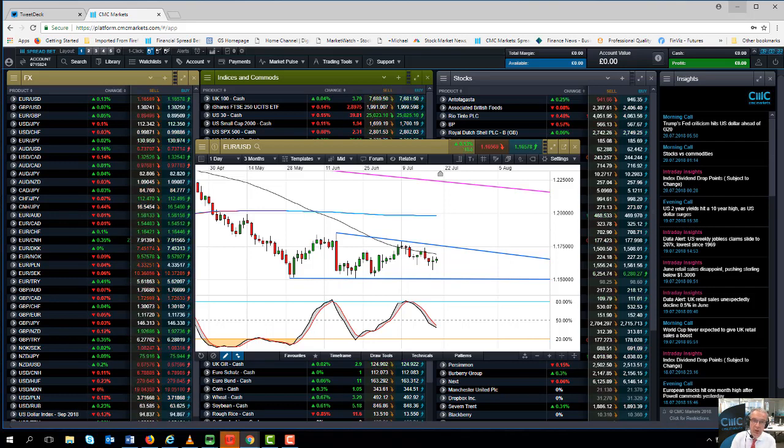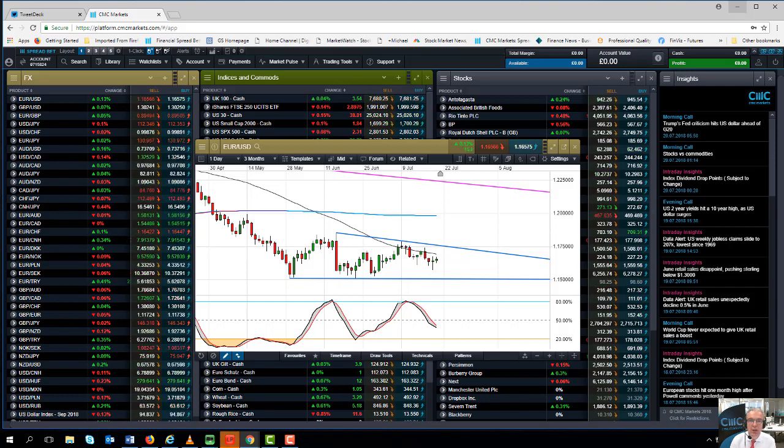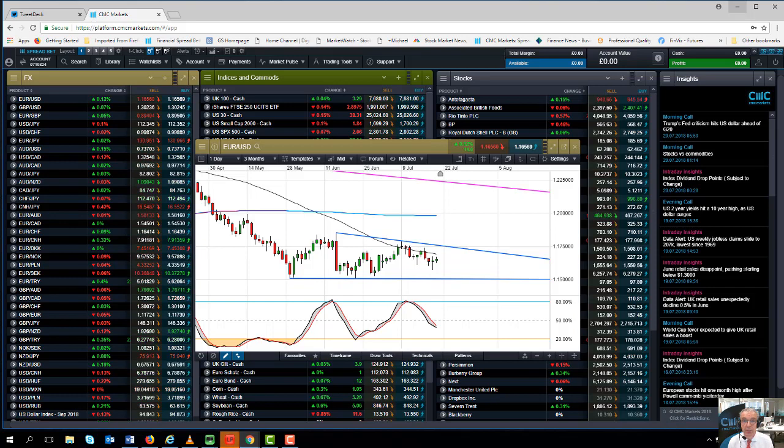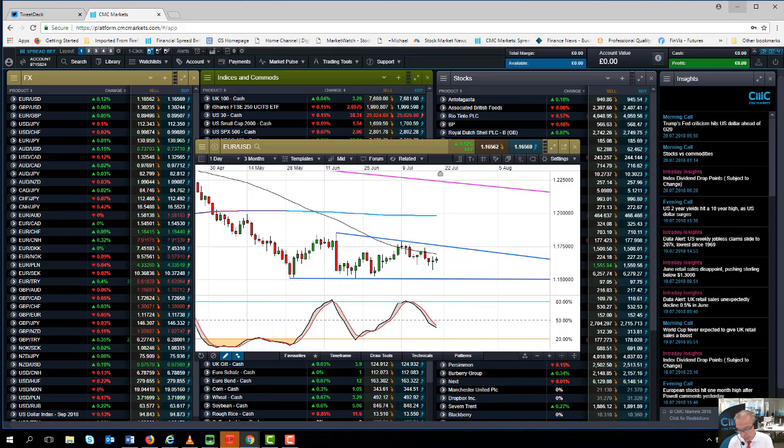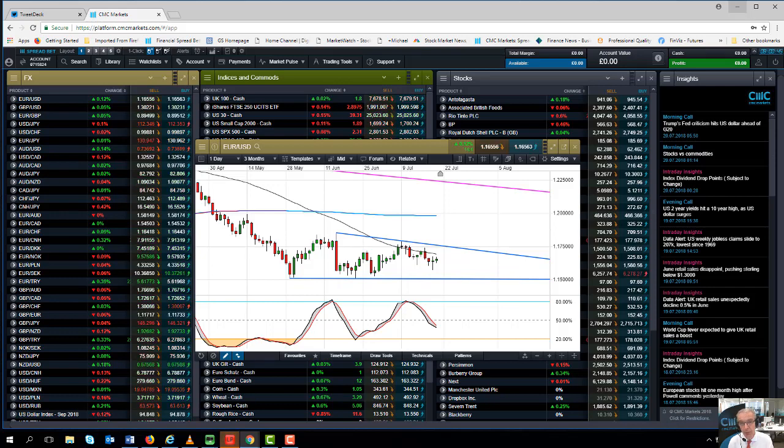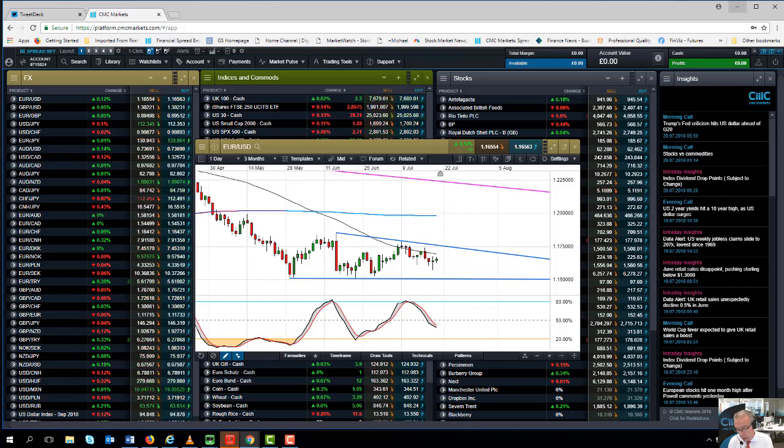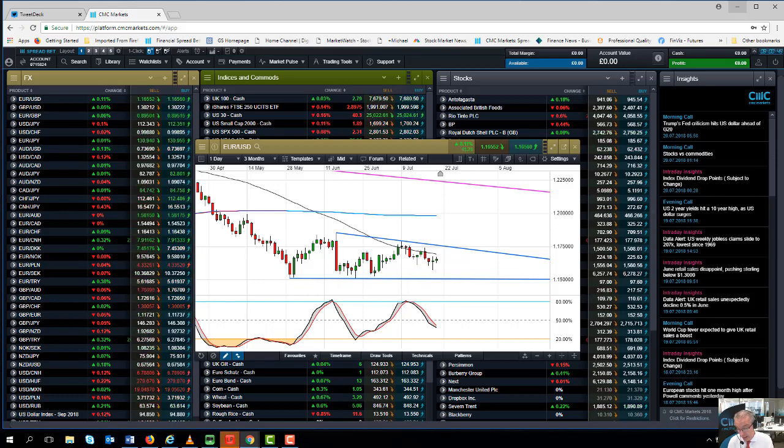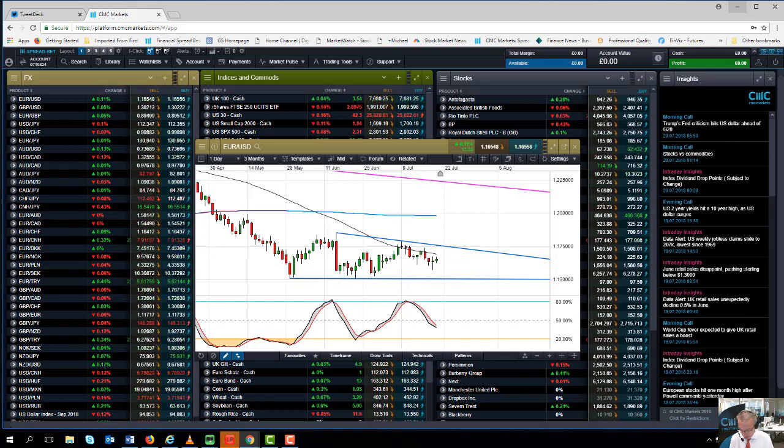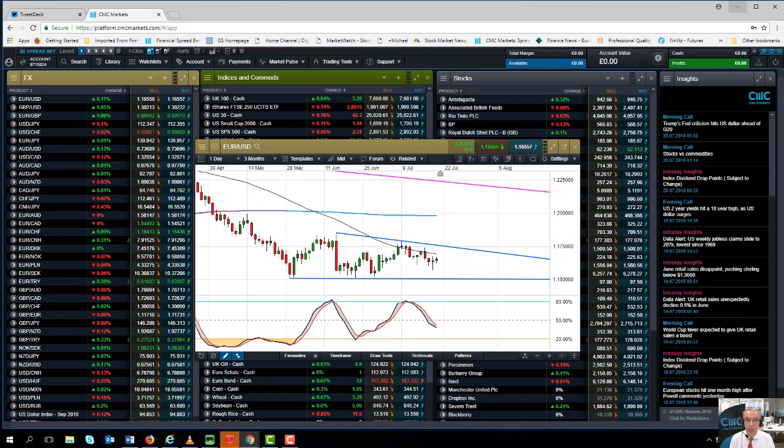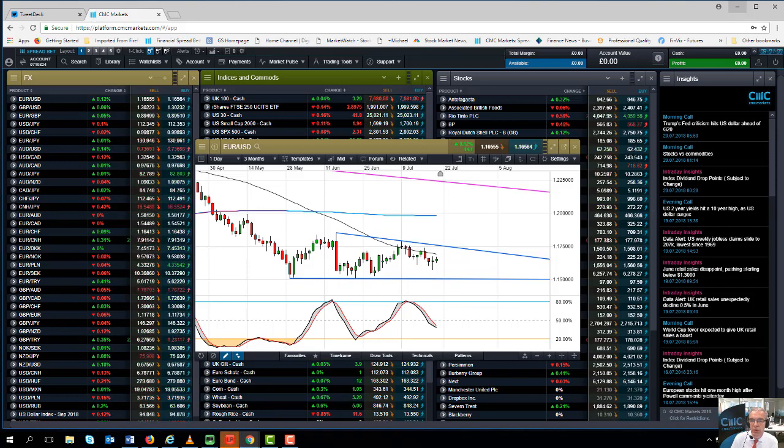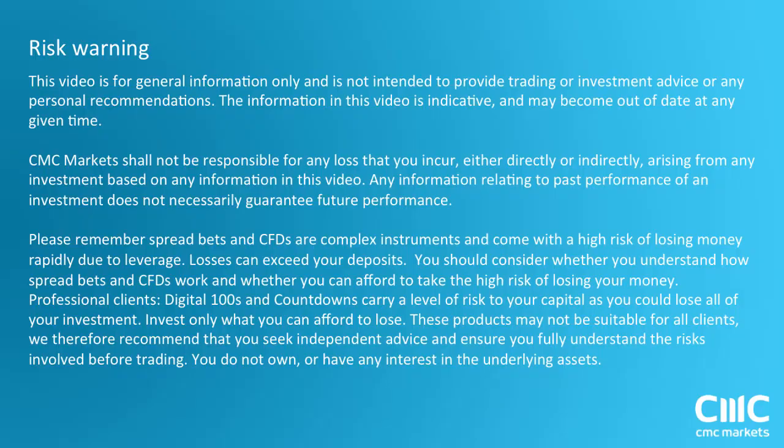And we also have Q2 earnings for Amazon. How much did the technical problems that Amazon encountered on its Prime Day actually filter through into its bottom line numbers? If Amazon is to be believed, it had a record day for its Prime Day, and the likelihood is we could well see a decent number here. So that's it for this week, thank you very much for listening. It's Michael Hewson talking to you from CMC Markets.